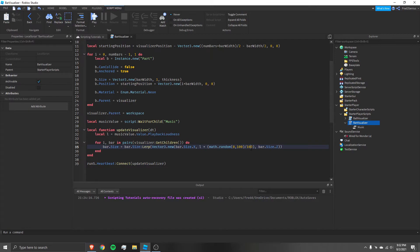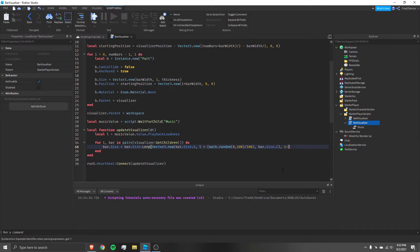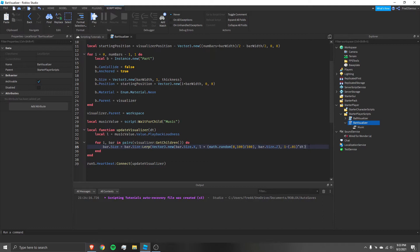The second parameter for lerp, the alpha, is `1 - (1 - 0.01) ^ dt` — raising that value to the power of delta time gives smooth frame-rate-independent animation. I explain this in detail in the previous tutorial. Let's go ahead and play the game and play the music.